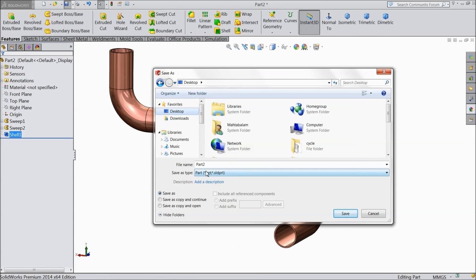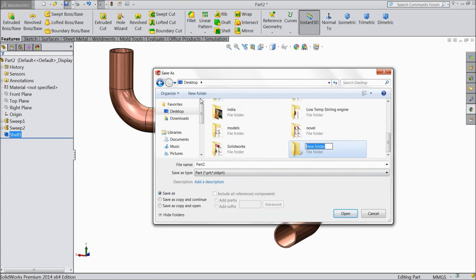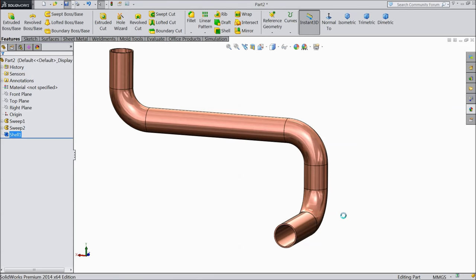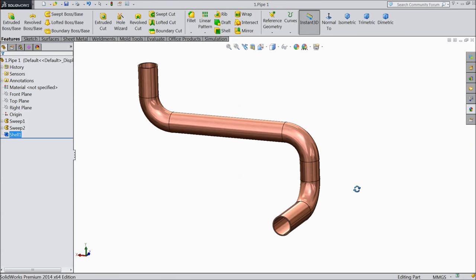Go to desktop. Create one folder called 'Heat exchanger' and save the file. Name it pipe one. OK.